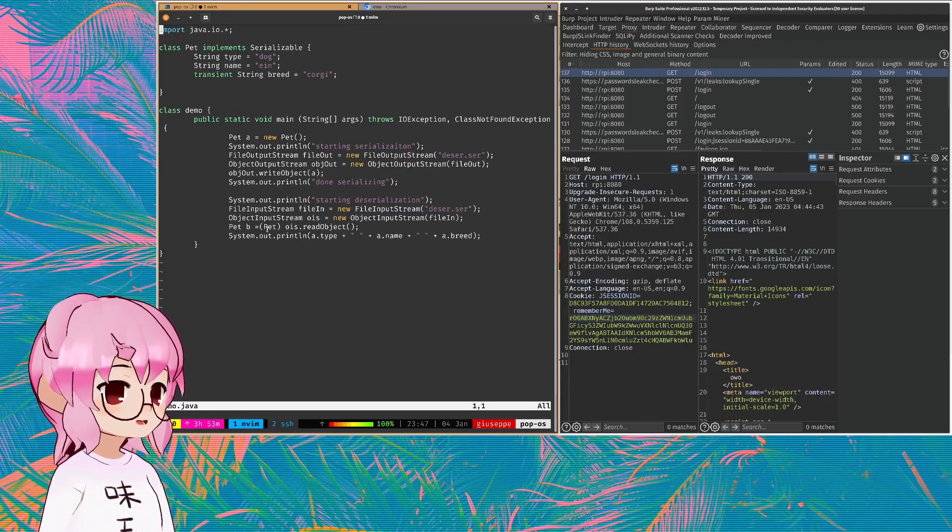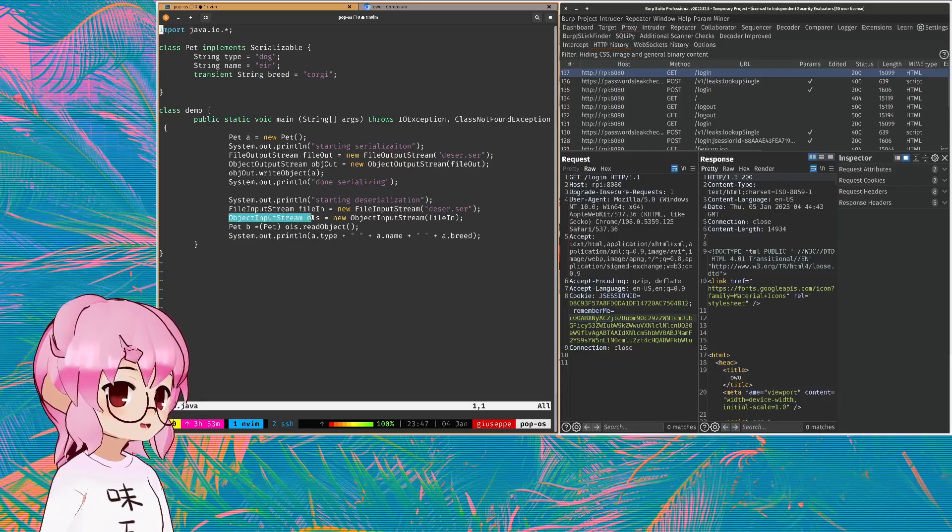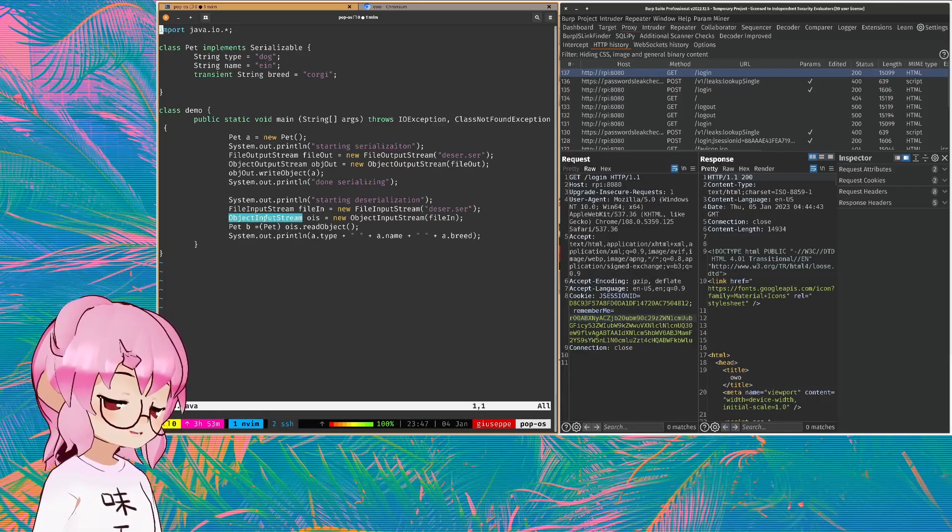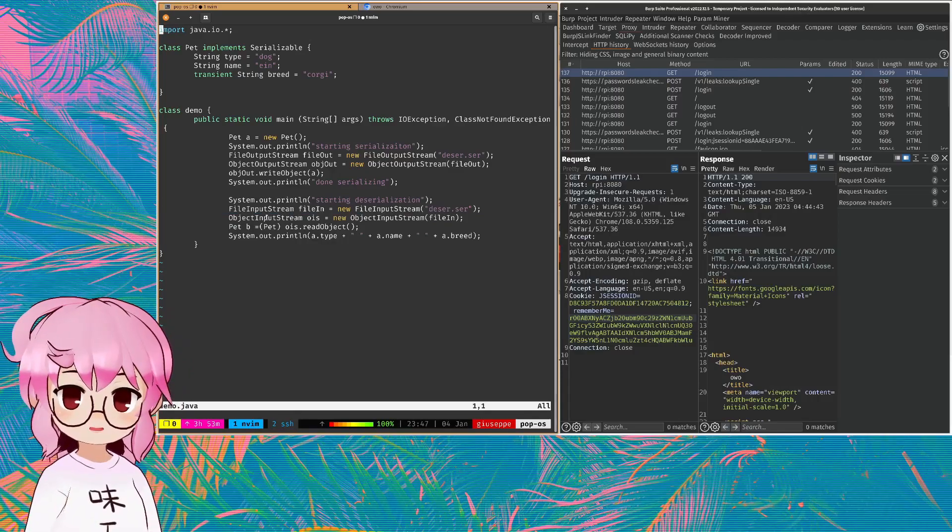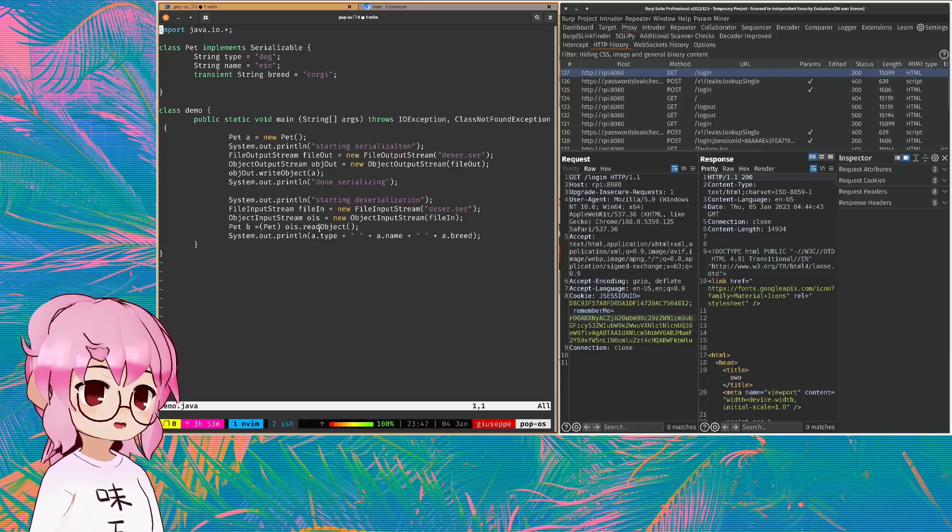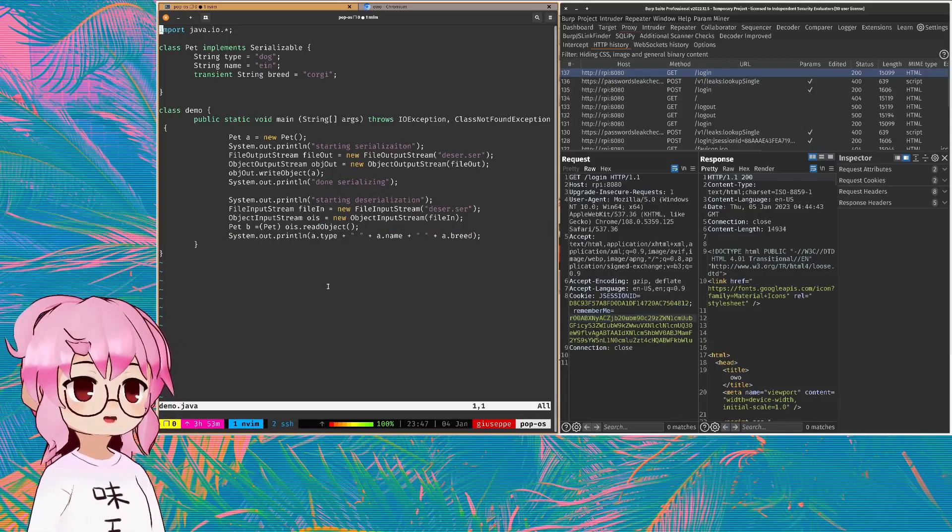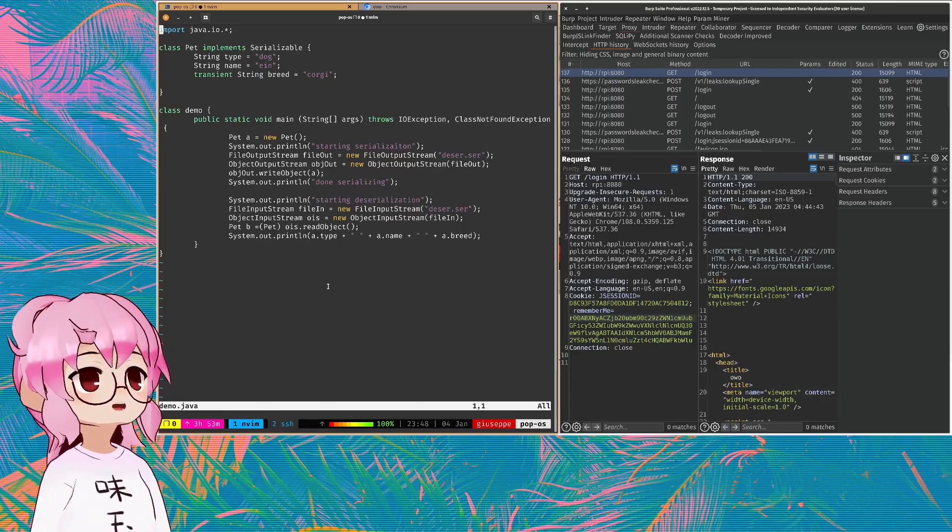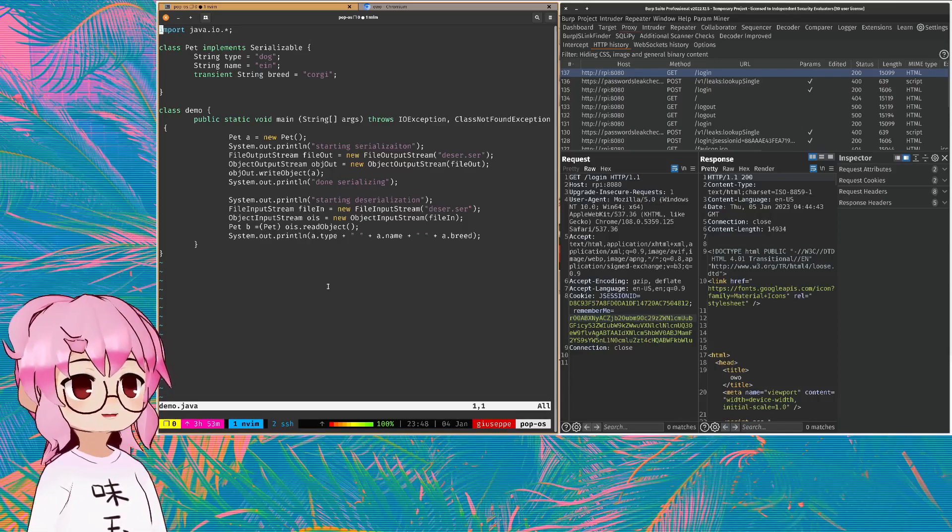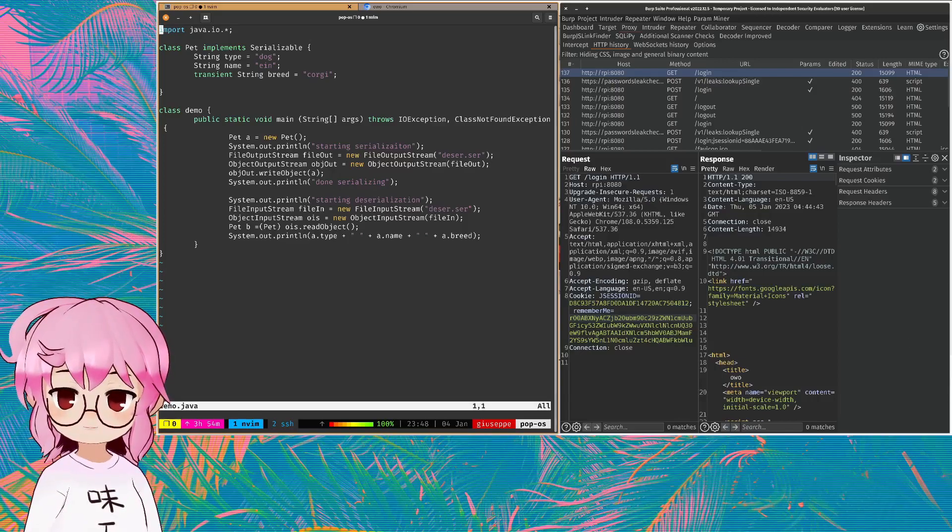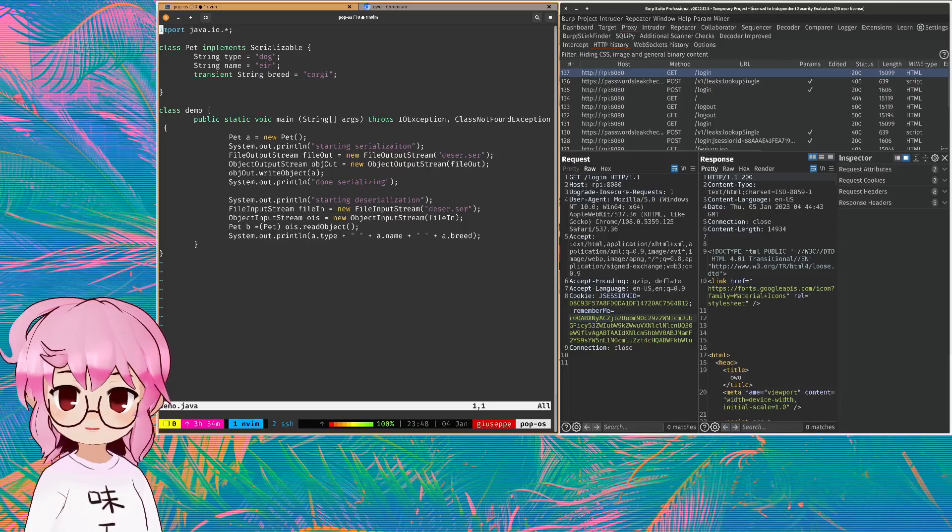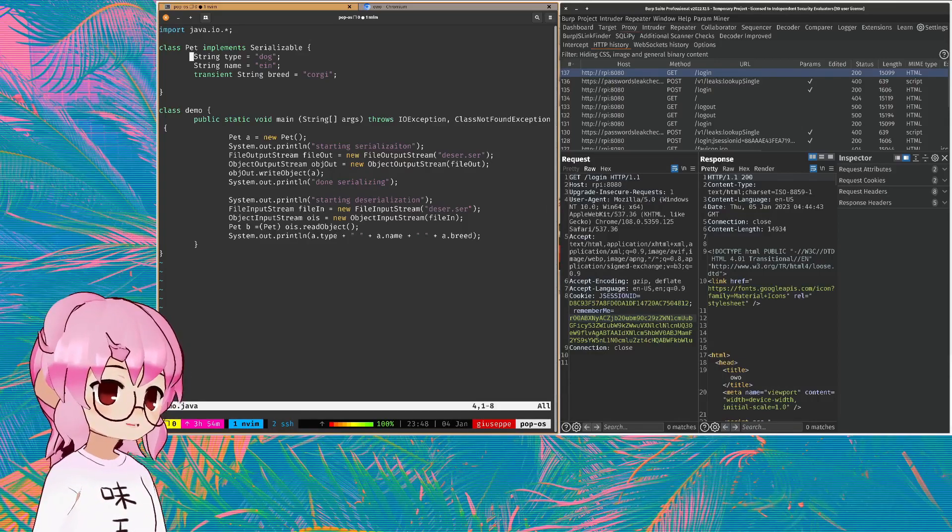You can see we got the object input stream. And this is basically the beginning of where the vulnerability is going to arise for insecure deserialization. Most notably the read object method. If we were to, for example, create a custom instance of it within the data that was being serialized, this could potentially lead to code execution.